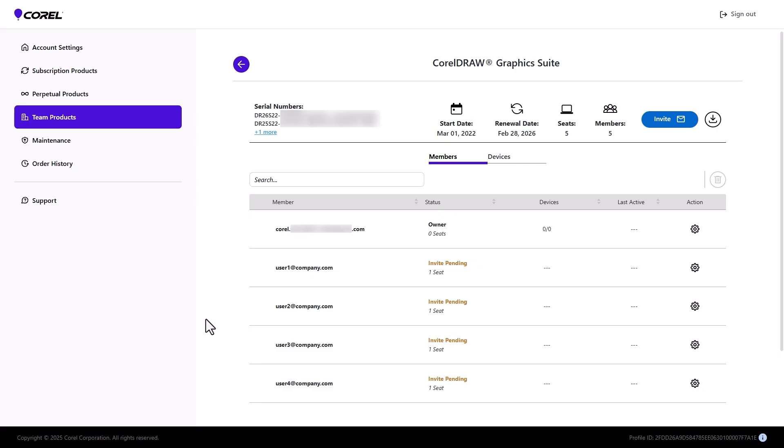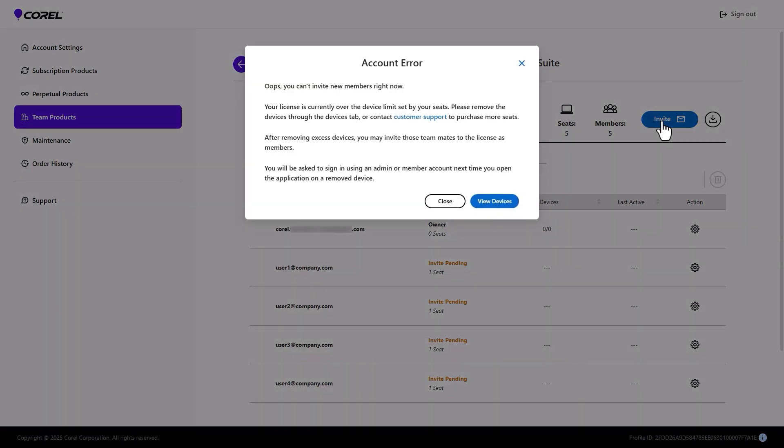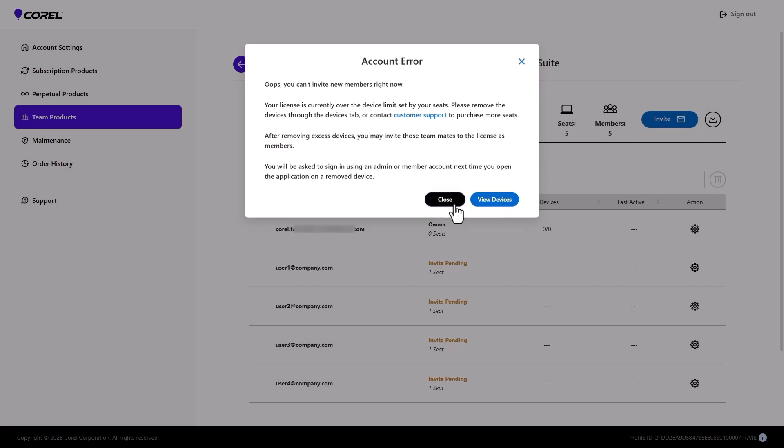Also note that if the previous multi-seat subscription license had more registered devices than active seats in the subscription license, a device number warning will appear. All users will still be able to access the installed product on devices already registered, but admins will not be able to assign additional seats to other team members, or let team members install the new product version as long as the current license is in excess use.